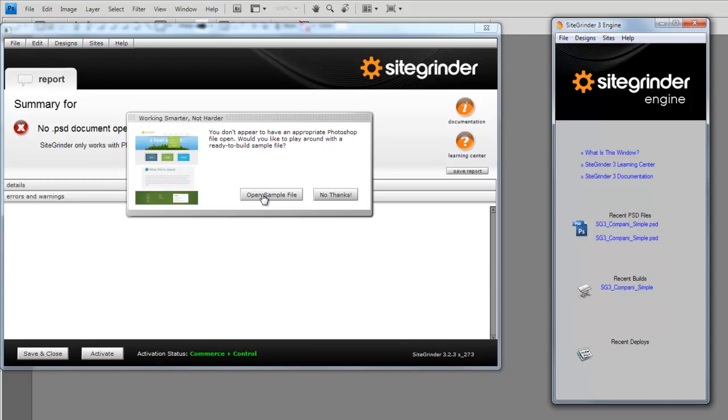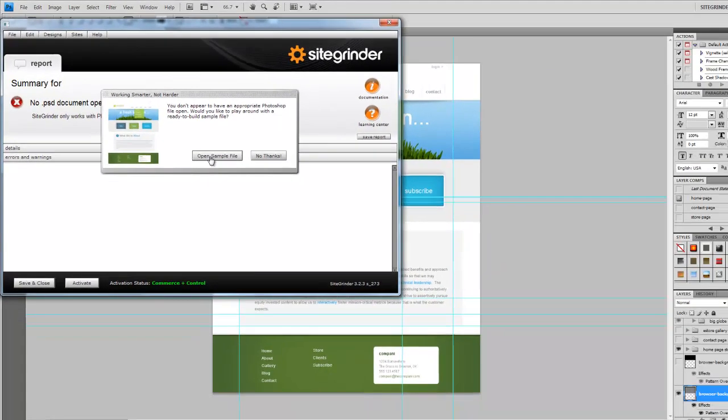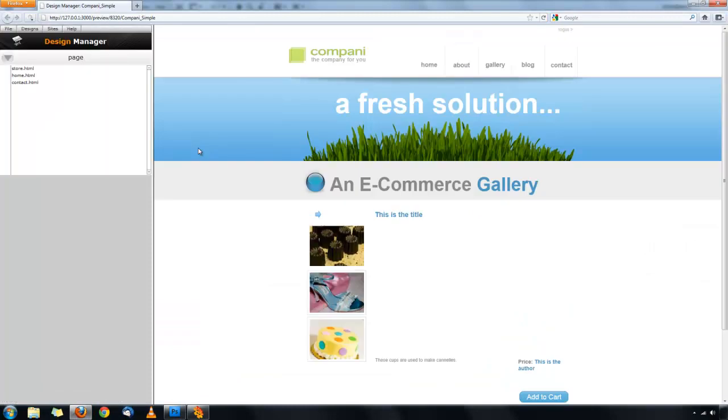Then, on the left is the main SiteGrinder 3 window. If you don't have a PSD file open, there will be a little window that will pop up that will allow you to open up a sample file. This is a great way of learning SiteGrinder.